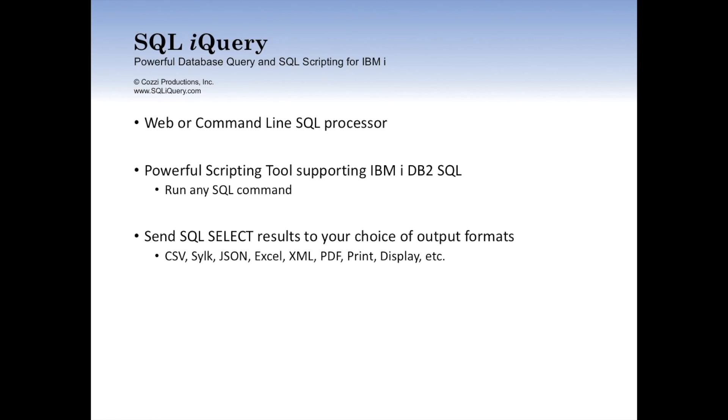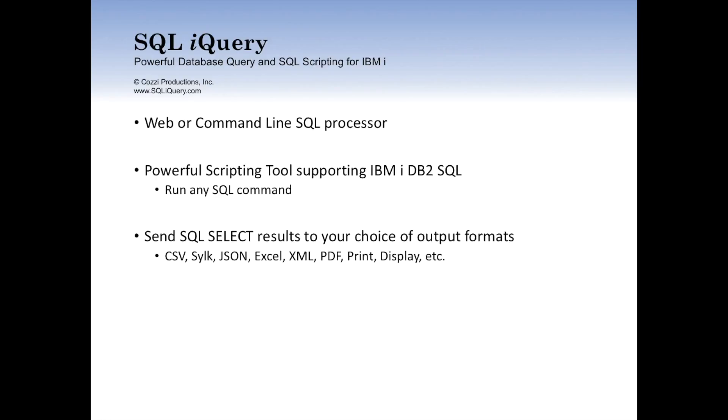SQL iQuery is a web and command line SQL processor for IBM i. It also includes a powerful scripting tool, which we're going to talk about today, that supports IBM iDB2 SQL statements. You can run virtually any SQL statement using SQL iQuery and its scripting language. You can send the results of SQL select statements to a number of different formats, including CSV, JSON for the web, Excel, PDF, and several others. It's very easy to do, and we have another video on this topic available for you to review.